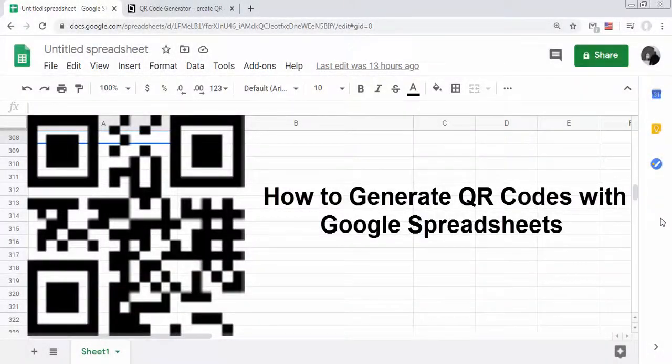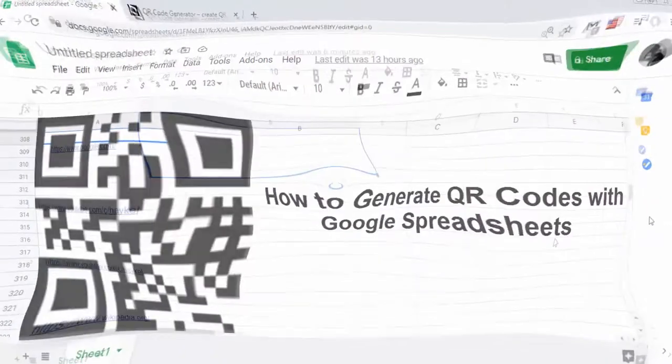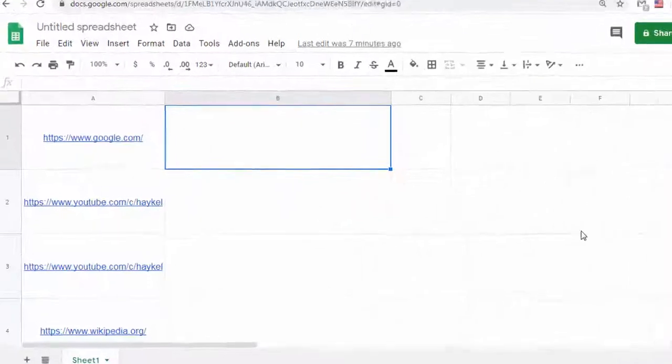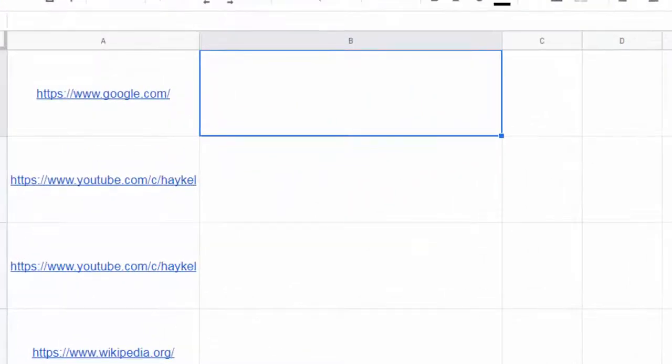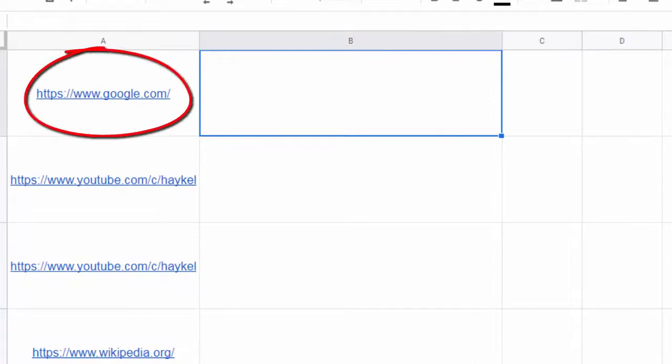In this video we will see how to generate QR codes with Google Spreadsheets. We want these URLs to be accessible when the QR code is scanned. We start with the address https://www.google.com.